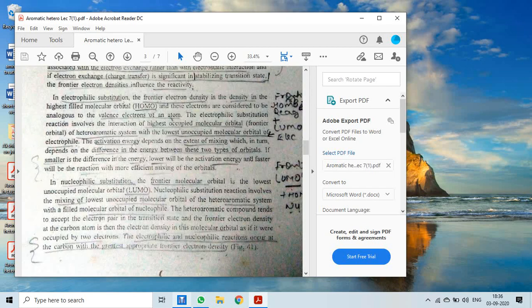The activation energy depends upon the extent of mixing of LUMO and HOMO orbitals. This extent of mixing in turn depends upon the difference in energy between these two types of orbitals — the energy gap between HOMO and LUMO. If this difference in energy is exceptionally large, the extent of mixing will be less; if the energy difference is small, mixing will be maximum.